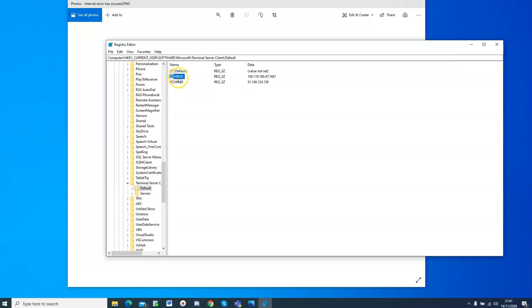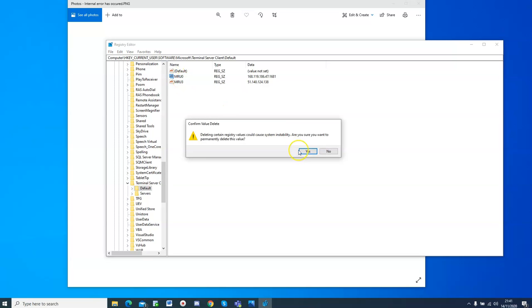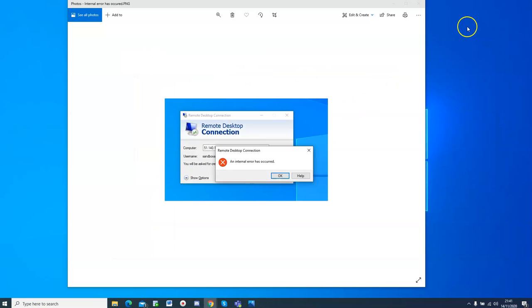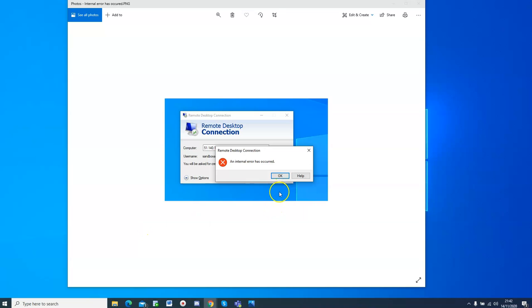And once you've done that, just close the registry, then the last thing that you need to do is you need to restart your laptop, and then once you restart your laptop, this error will disappear, and you won't face it anymore.